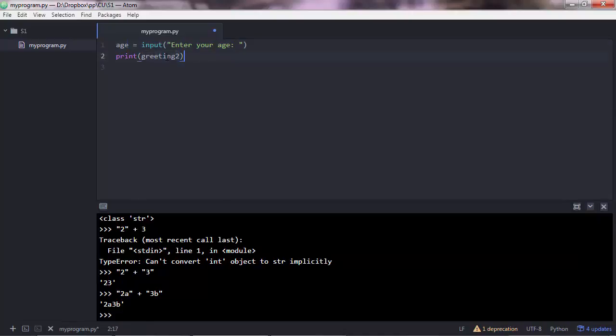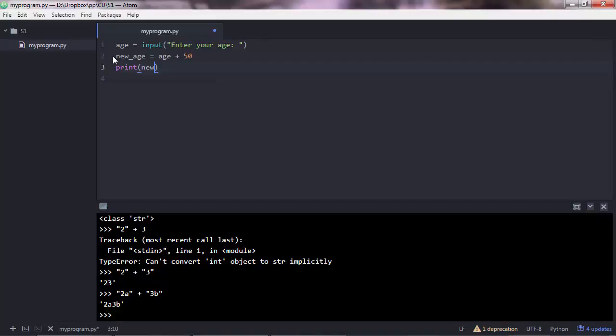And then what I want to do is, let's say new age. I want to calculate their age plus 50. Why not? And then print out the new age. Save the script. Now let's go and execute this.